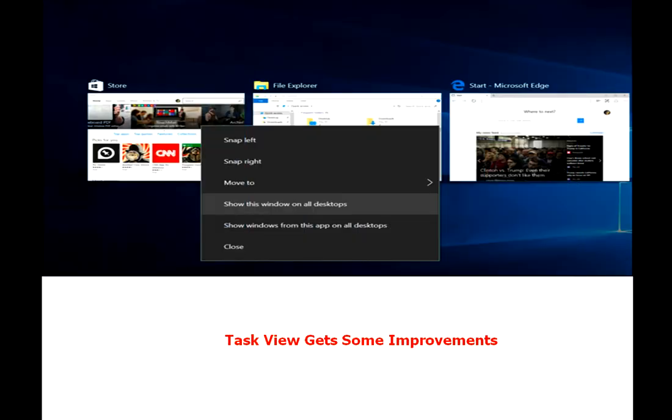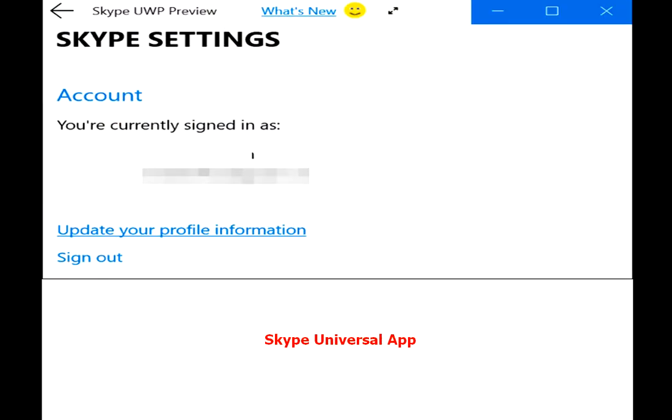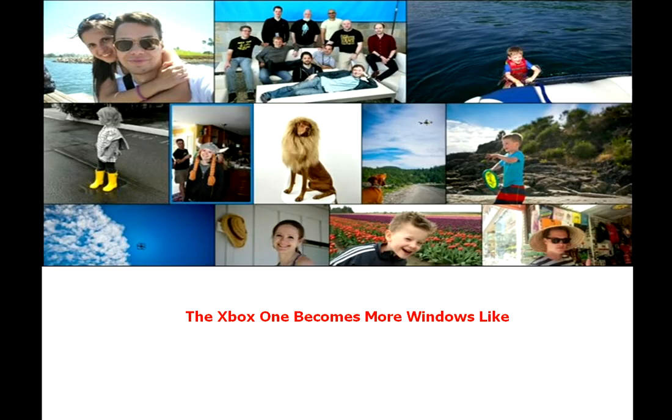Task view gets some improvements. Skype universal app. The Xbox One becomes more Windows-like.